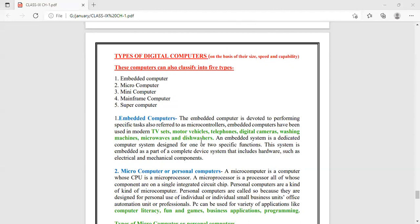Yesterday we were discussing the types of digital computers: embedded computers and microcomputers. Embedded computers are used to perform a specific or designated task. A small chip has been inserted and whatever coding is written on the chip itself. For example, chips encoded in microwaves, washing machines, and dishwashers. They are designed to perform a specific function and are embedded as part of the complete device as a chip-like electronic or mechanical component.